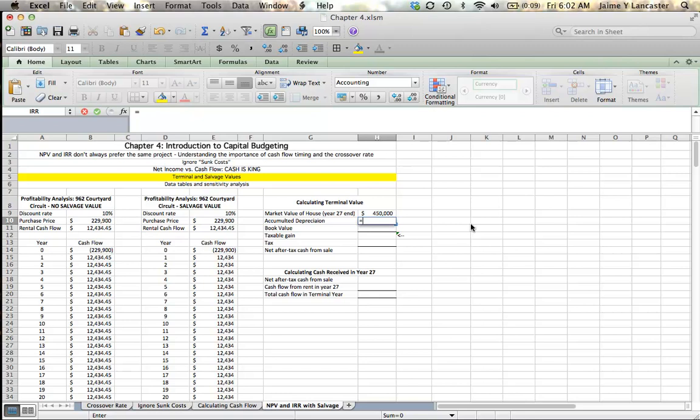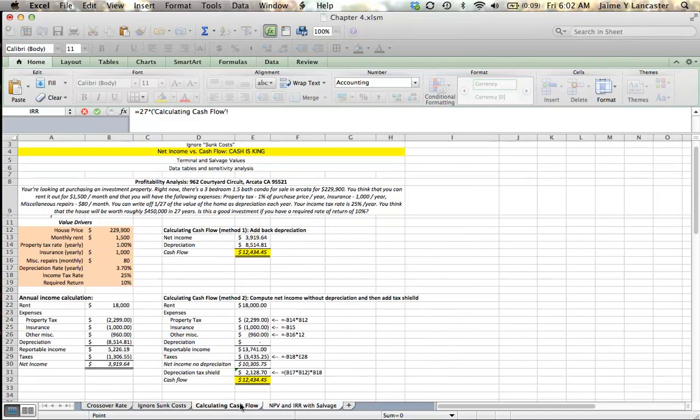So, we have to figure out how much depreciation we've had on the property. Well, we've depreciated the property for 27 years. And every year, we depreciate it by our depreciation rate multiplied by the house price.